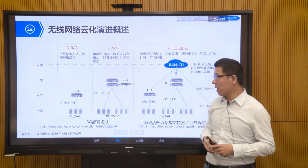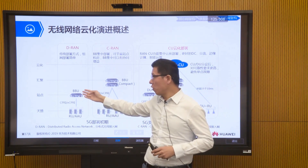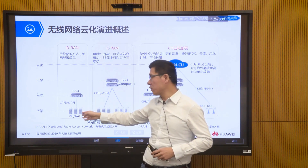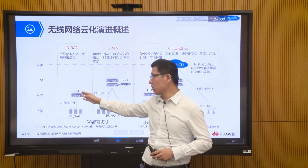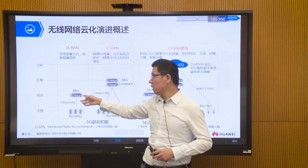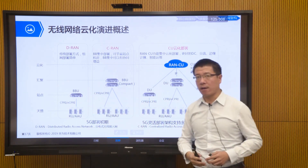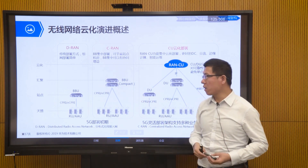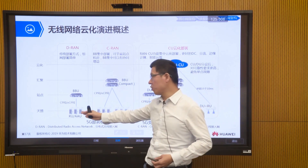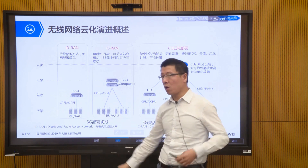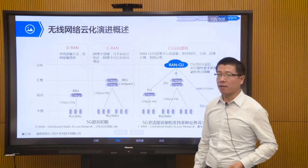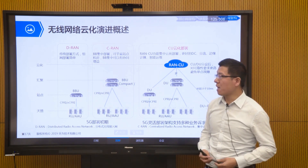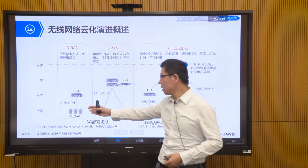Why is it called distributed? All our sites have two devices: BBU and RU. They are used to process our radio signals and digital baseband signals respectively, and these devices are installed at different sites. When you go to the site and open the small room or cabinet, there will be such devices. The radio unit is often now referred to as RU or AAU, installed outdoors on the roof. This was our early DRAN method — the traditional distributed architecture.